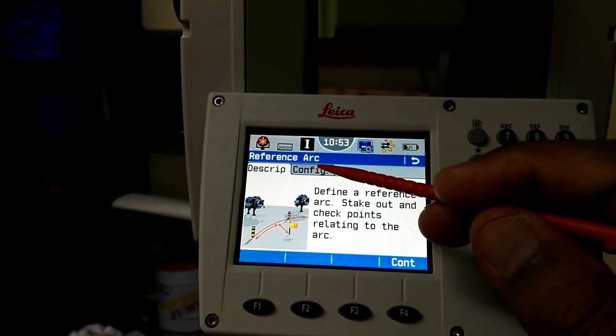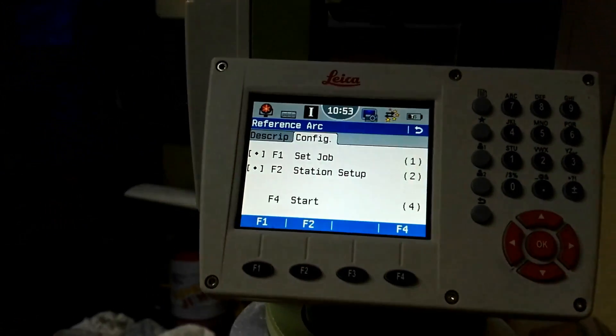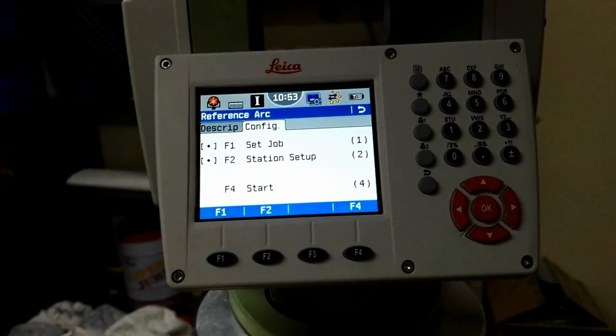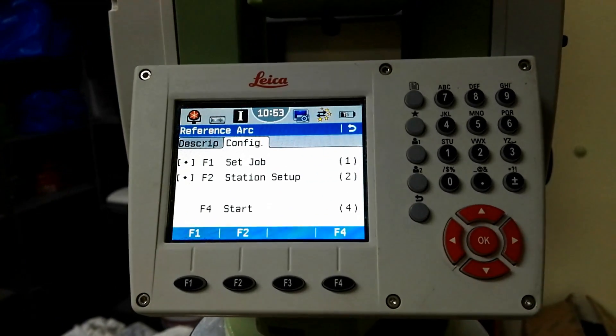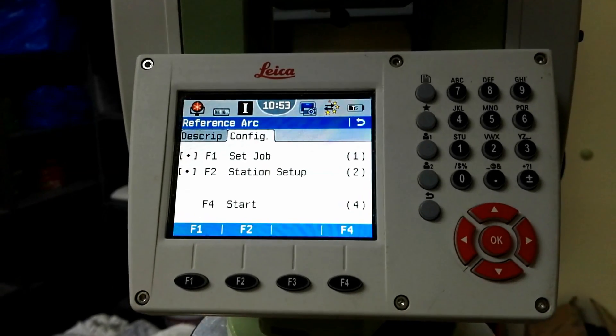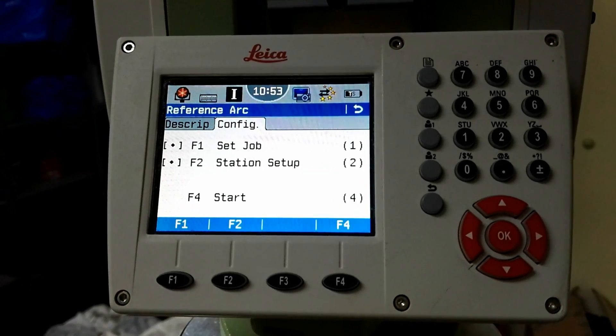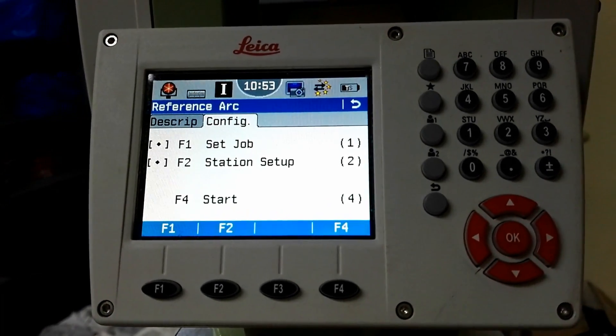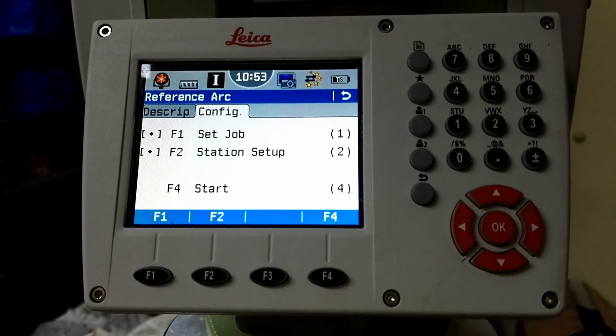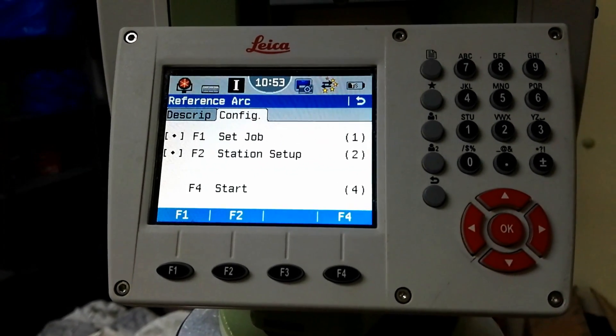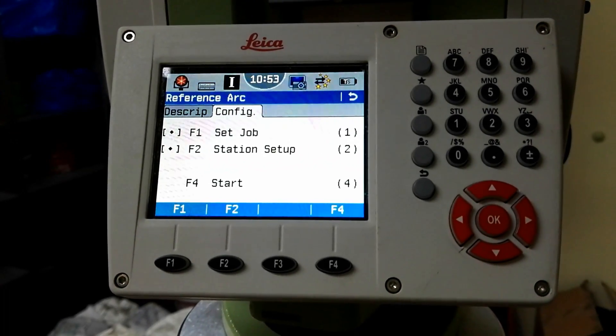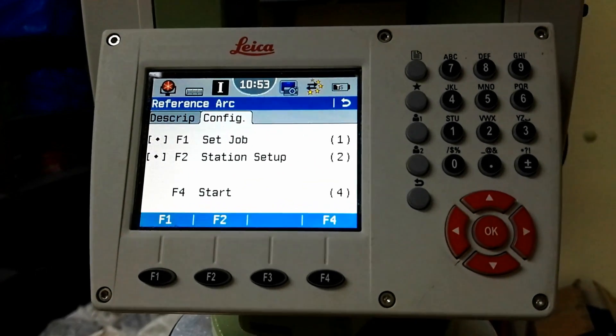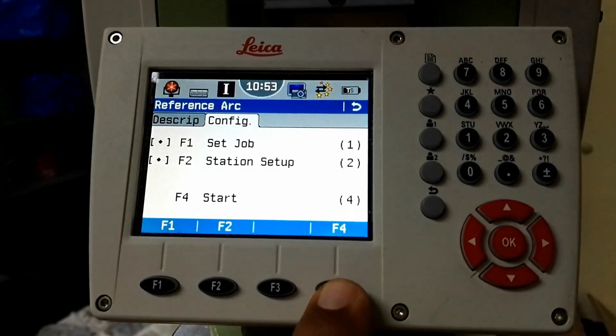If you choose the second option configuration, you have three options: F1 Set Job, F2 Station Setup, and F4 Start Job. If you need to make a job you can, but in my case I will not make any job and I did not set the station setup. I will use the same station I already have, so I will press F4 to continue.